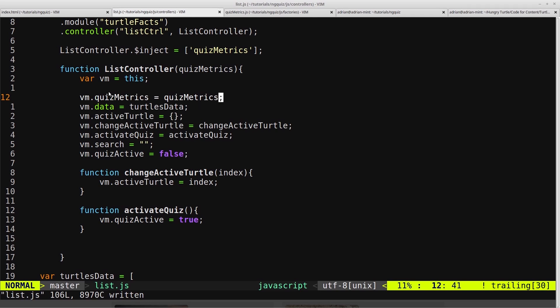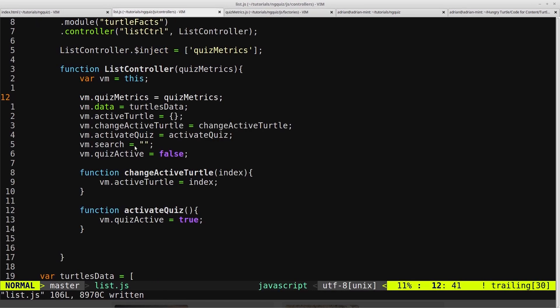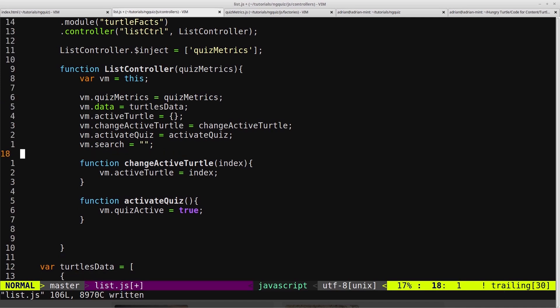Using vm.quizmetrics we have access to everything on this object, which in this case right now is just this quiz active property, which is the exact same as this. So we can remove that.